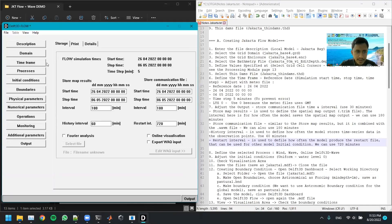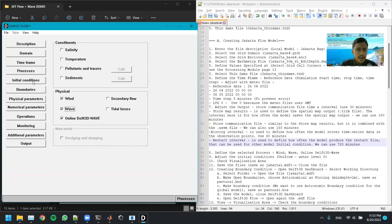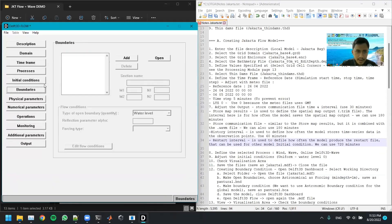After that we process the wind data and set up coupling with the wave model by checking the wave option. For the initial condition, because we don't have any initial condition yet, we leave the water level at zero.